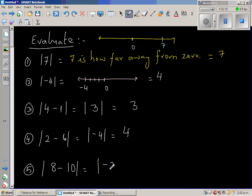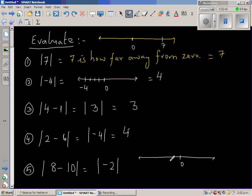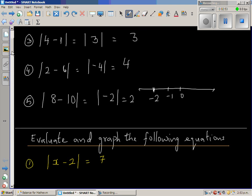Eight minus modulus of eight minus ten gives modulus of negative two. Negative two is how far away from zero? Draw a number line: this is zero, this is negative one, this is negative two. So negative two is how far away from zero? The answer is two. That's as simple as it is.